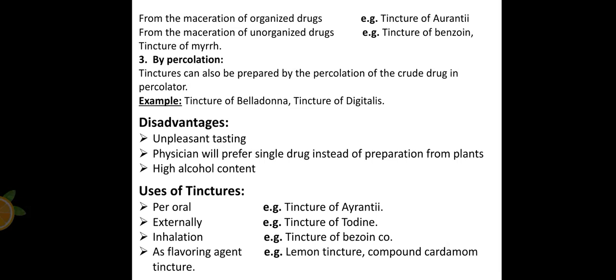The second method is by maceration. We can perform maceration of organized drugs or unorganized drugs. Organized drugs are those which have a cellular structure, while unorganized drugs are those which do not have a cell structure — these include gums, resins, and so on. An example of a tincture from an organized drug is tincture of orantine, and from an unorganized drug is tincture of benzoin or tincture of myrrh.